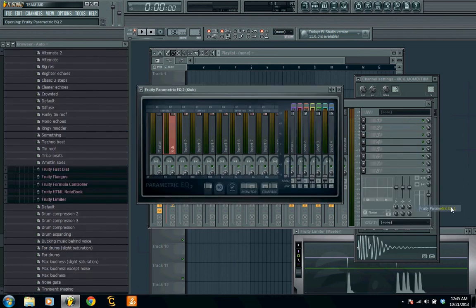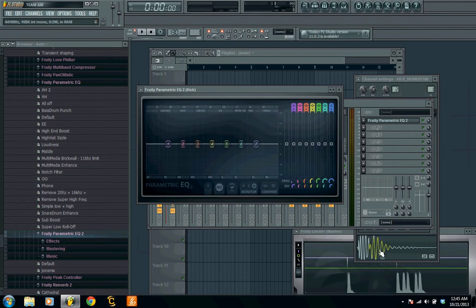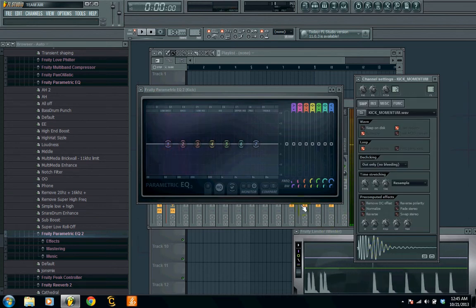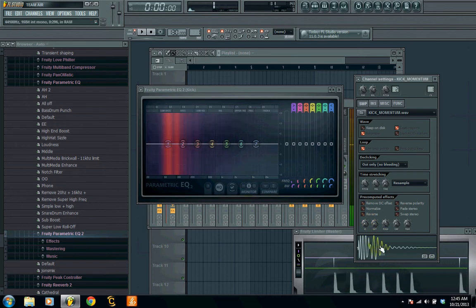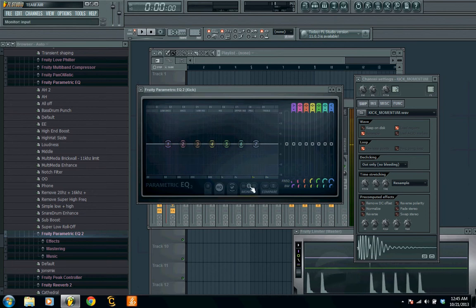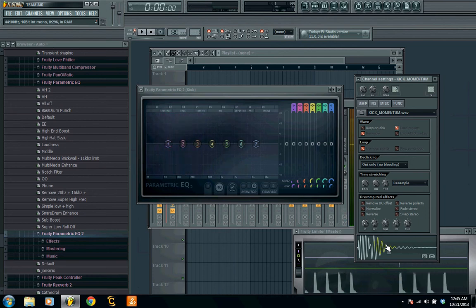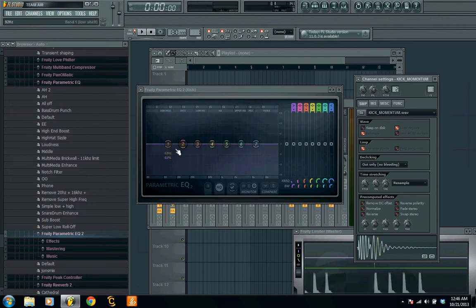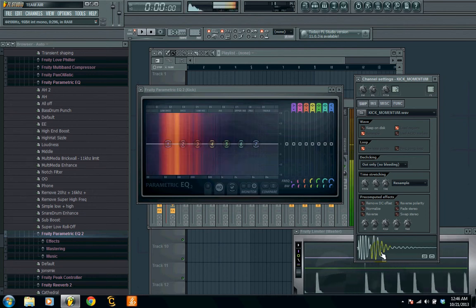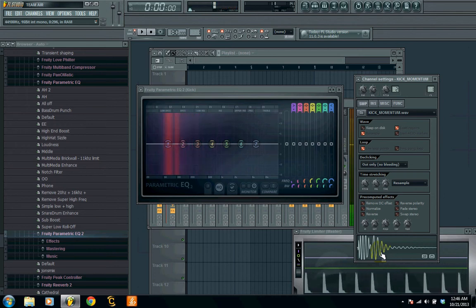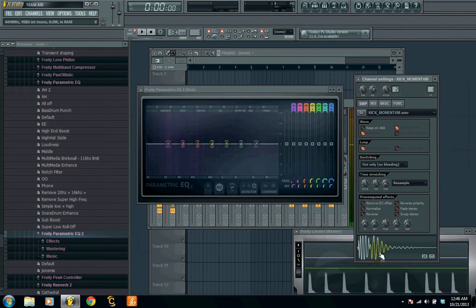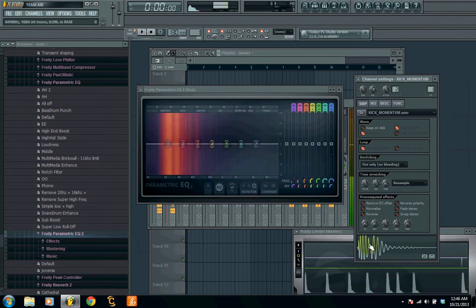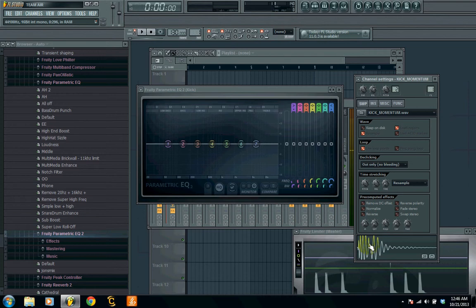The reason I like the Parametric EQ is because it actually shows you what frequencies are coming in or going out. If you click here, this is in; this is your out — the frequency being processed when we make changes. The brightest parts show where it's hitting the most. In the higher end where it says 'treble,' you don't really see anything, because it's a kick — kicks don't really have treble.